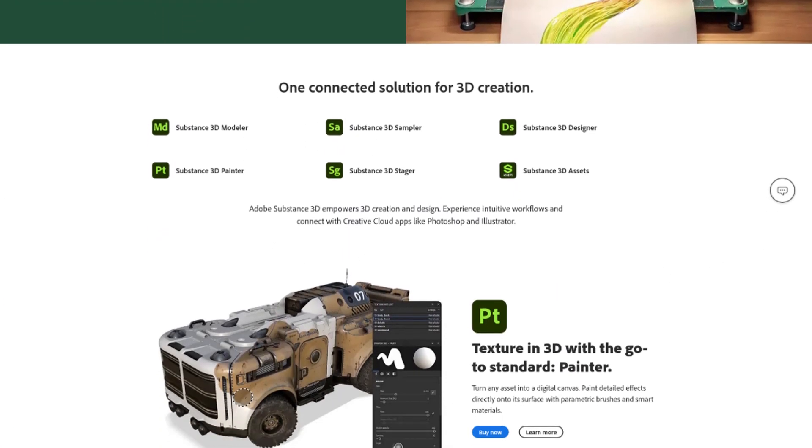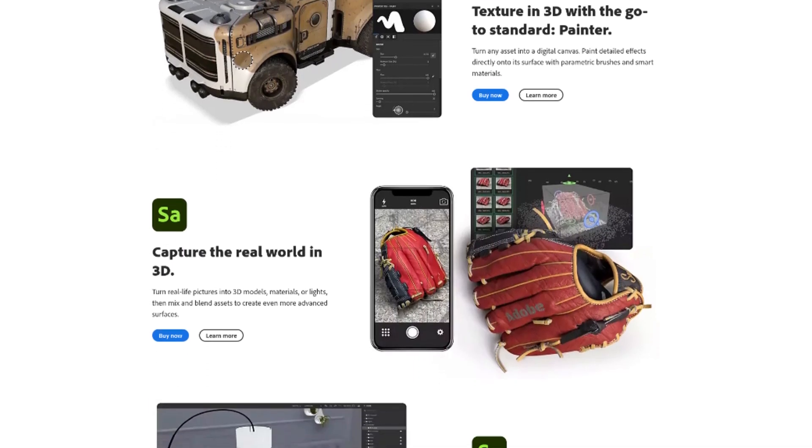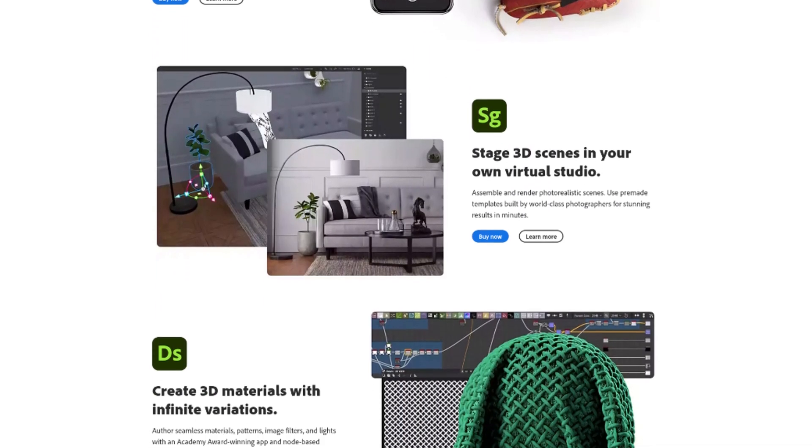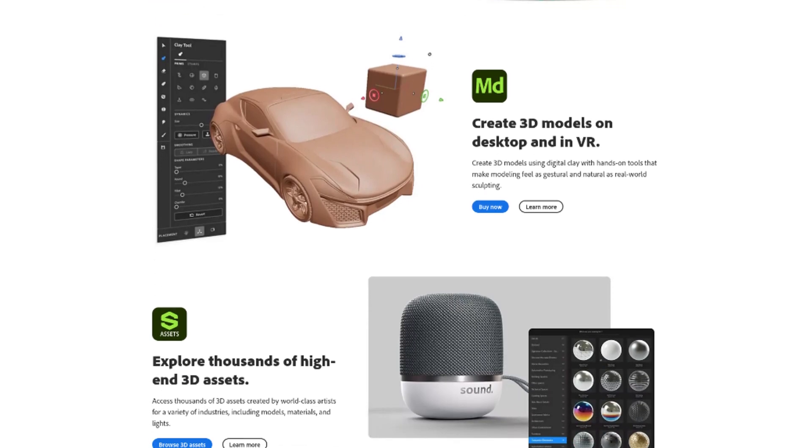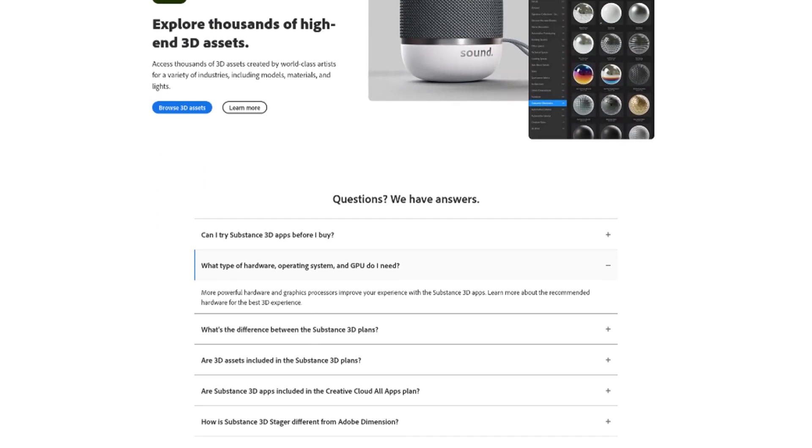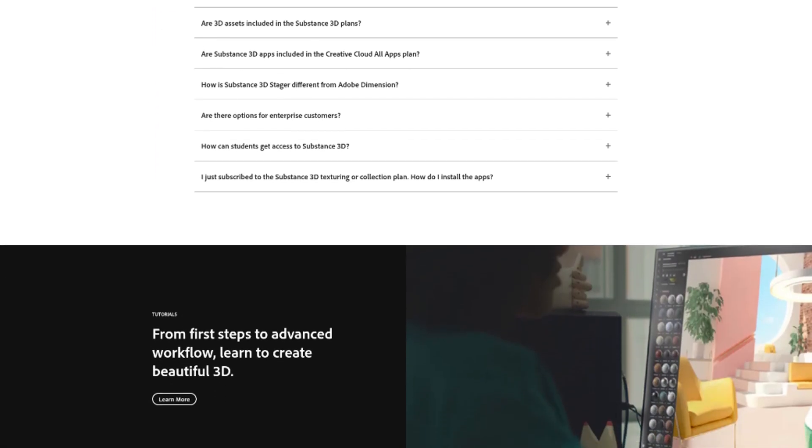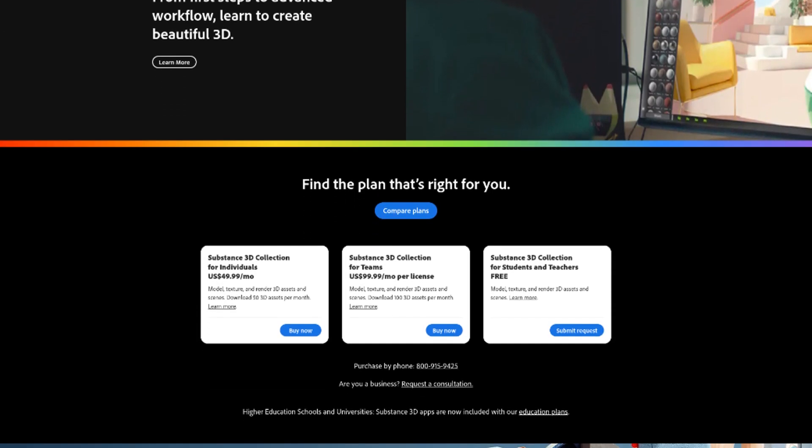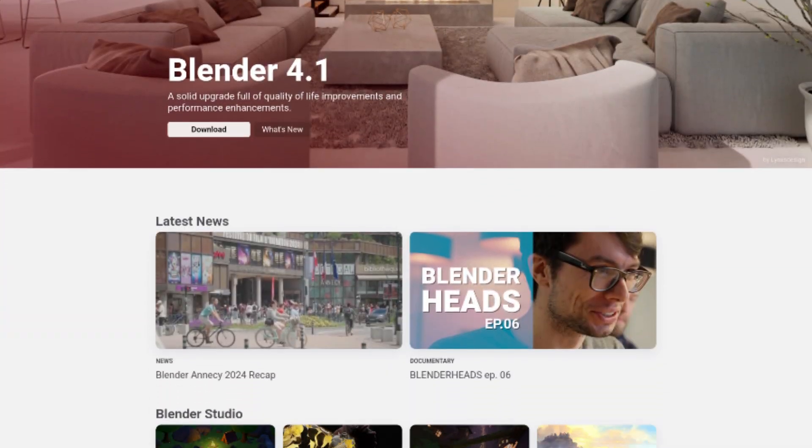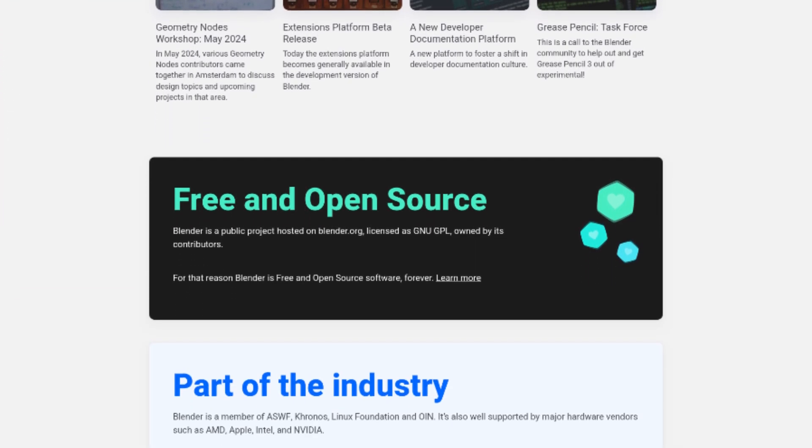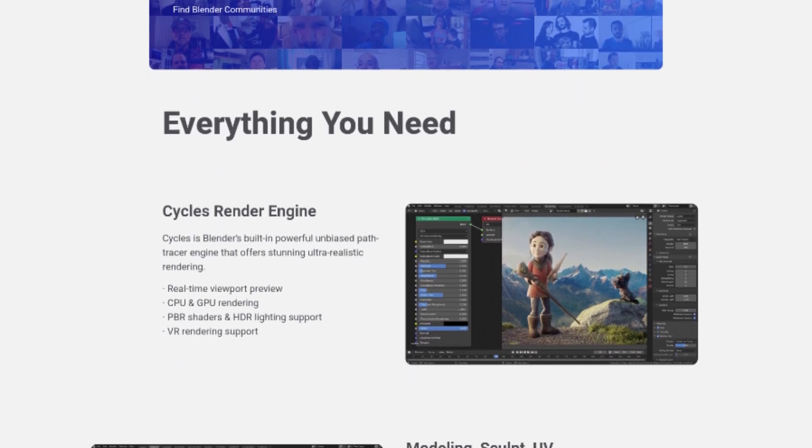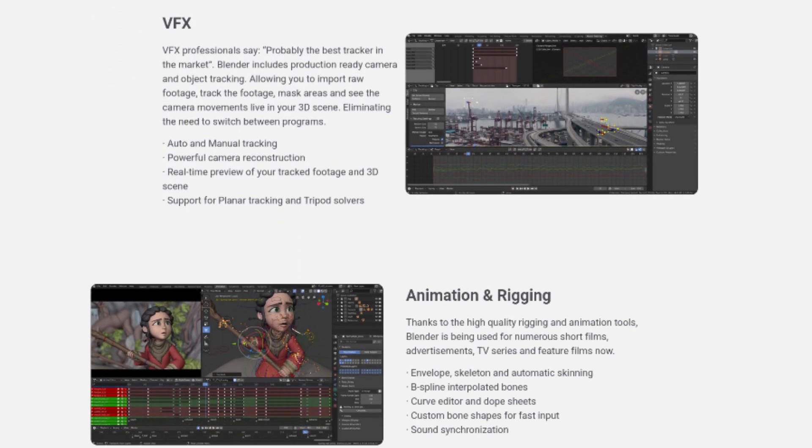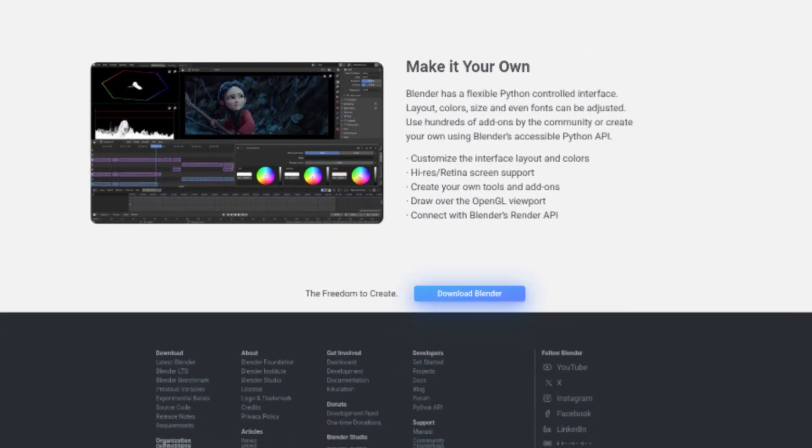Next is Substance 3D, a 3D software suite including several programs such as Modeler for 3D models, Sampler for turning real-life objects into 3D assets, Designer for creating 3D materials with a node-based workflow, Painter for creating 3D textures, Stager for rendering realistic scenes, and Assets, which gives you access to tons of 3D assets. The clear alternative is, of course, Blender.